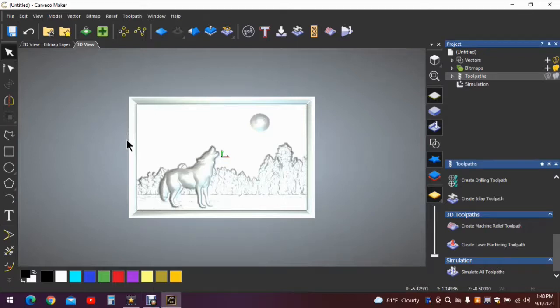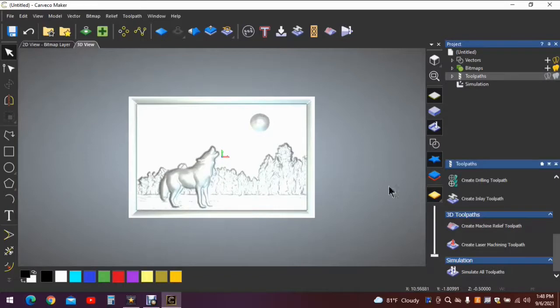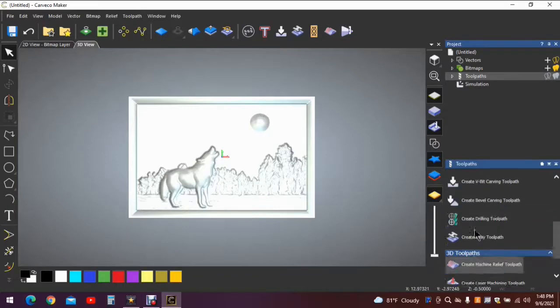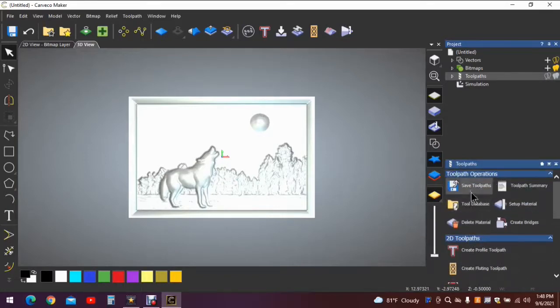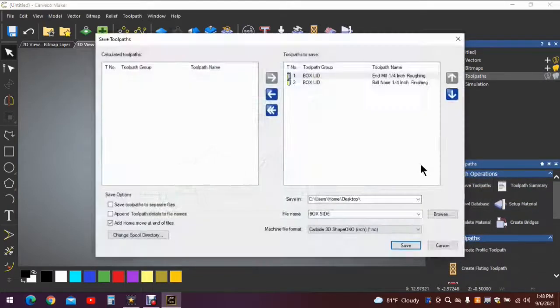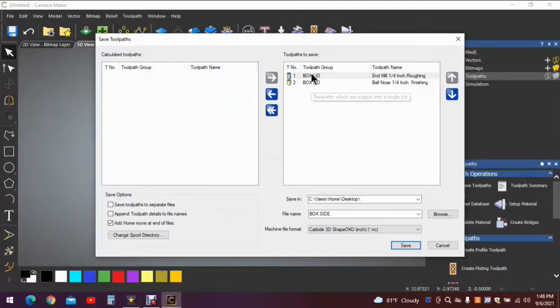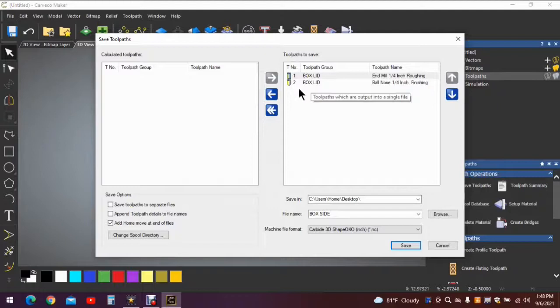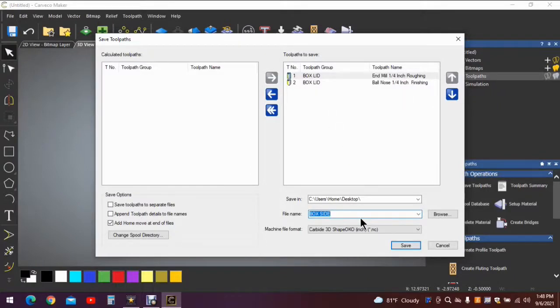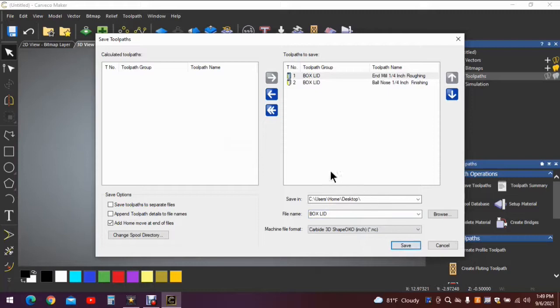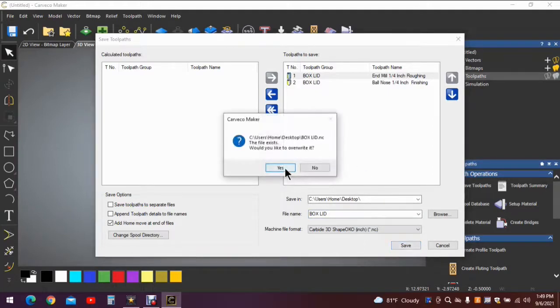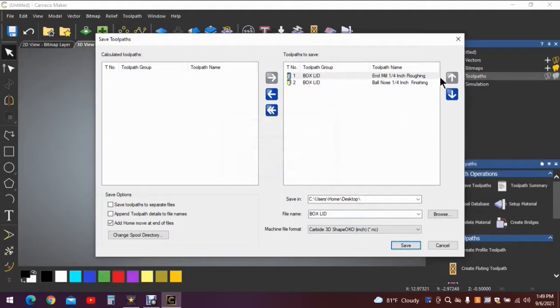We've simulated it, it's correct. Let's save the tool path. One more time we want to make sure that tool number one is being used first, tool number two is being used second. We want to change the name again. I keep saying that, change the name. Save the tool path. Hit it one more time. Close this out.